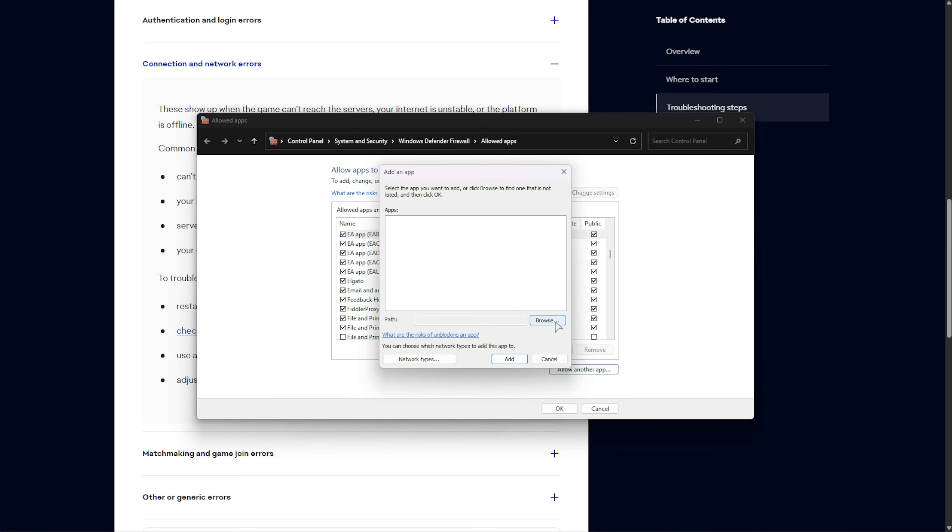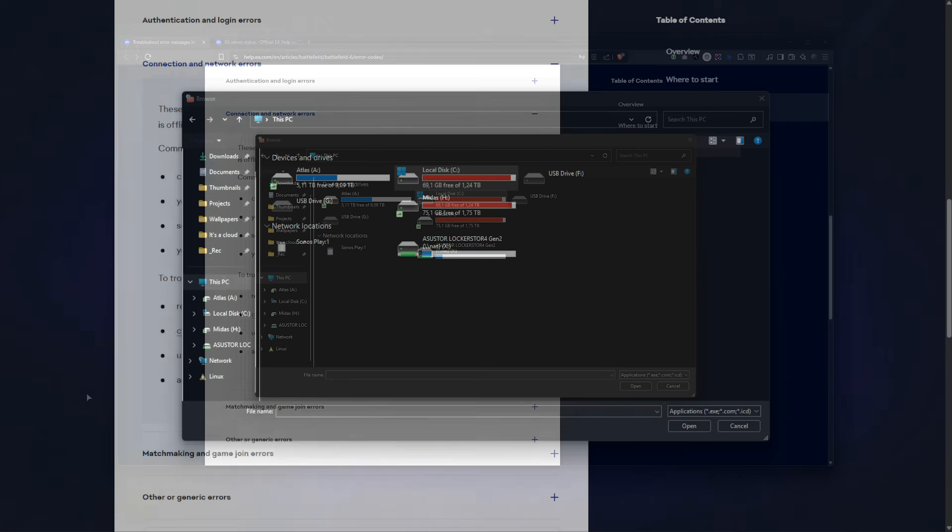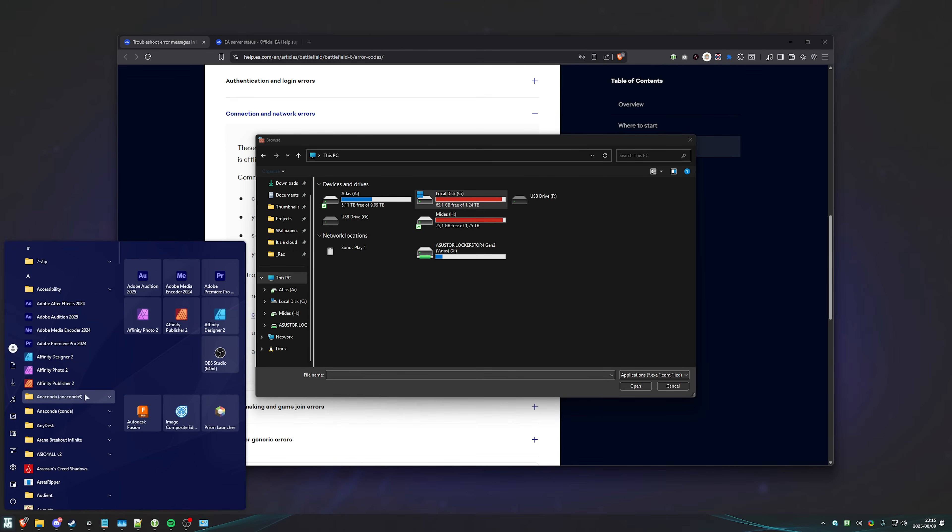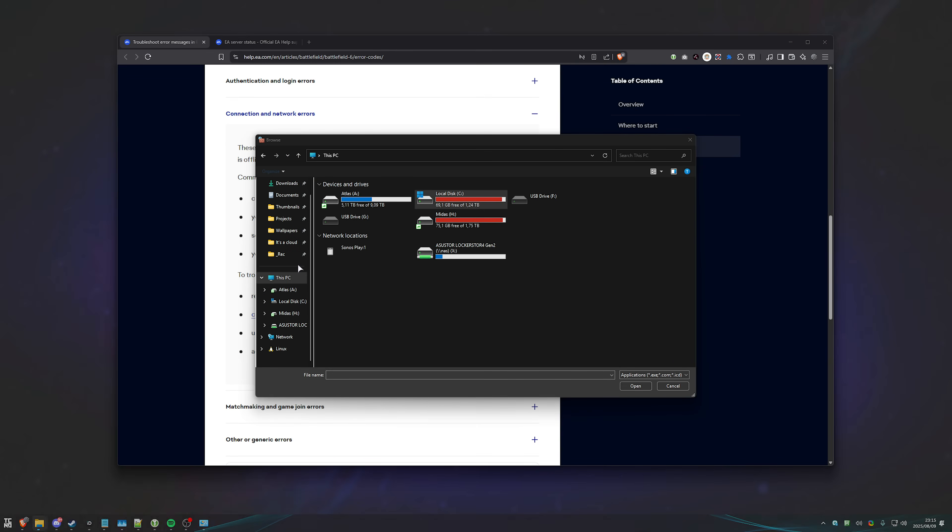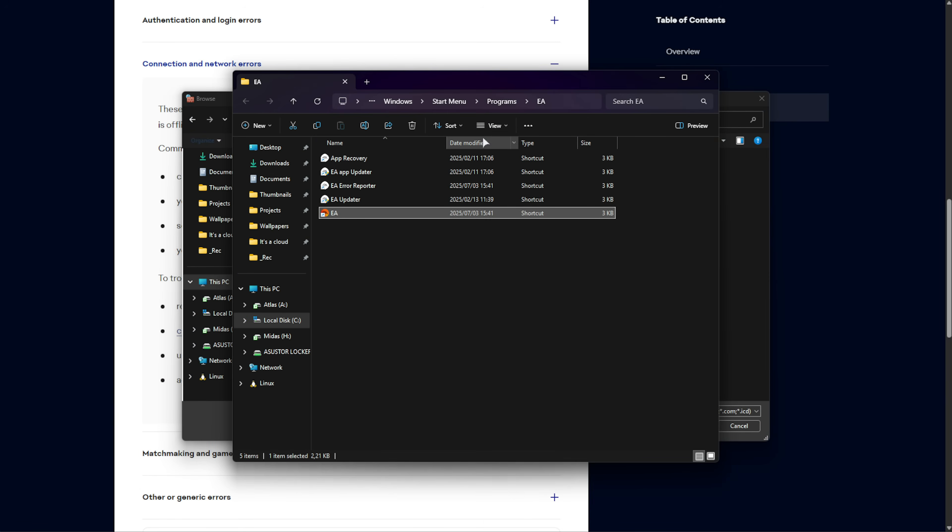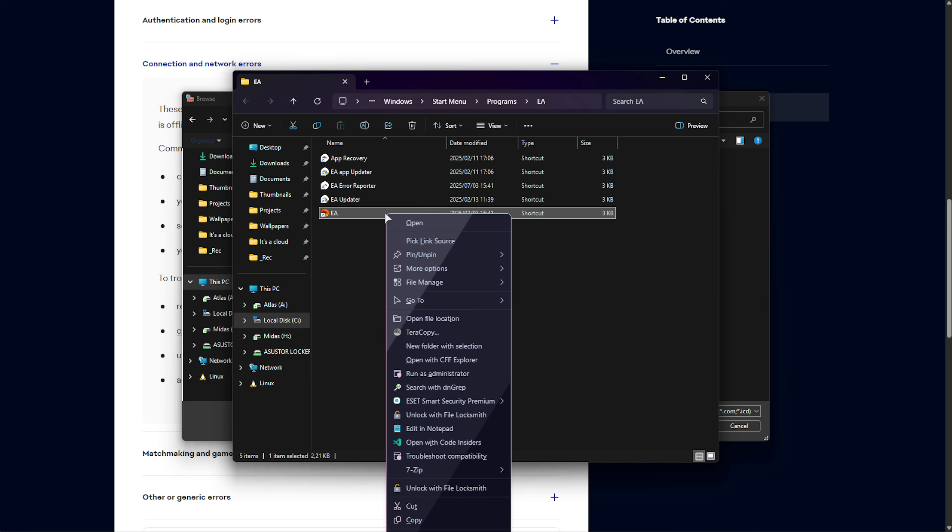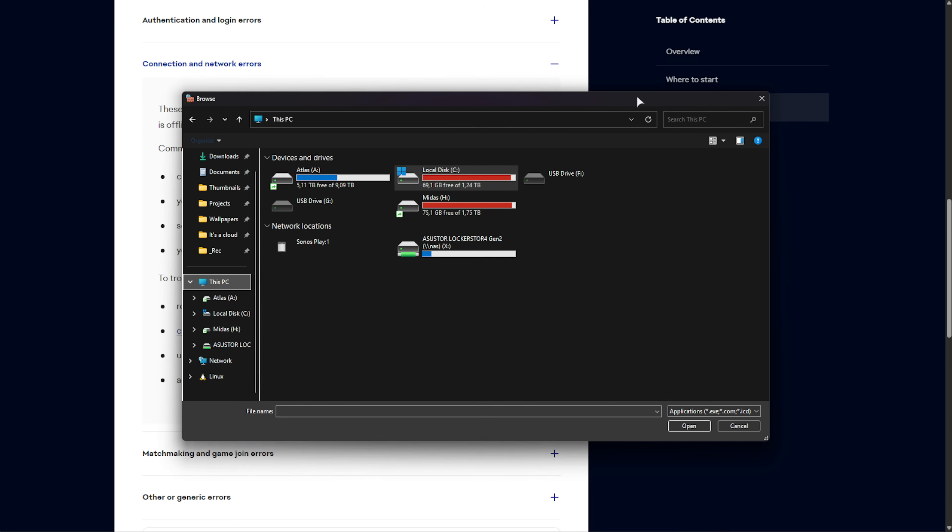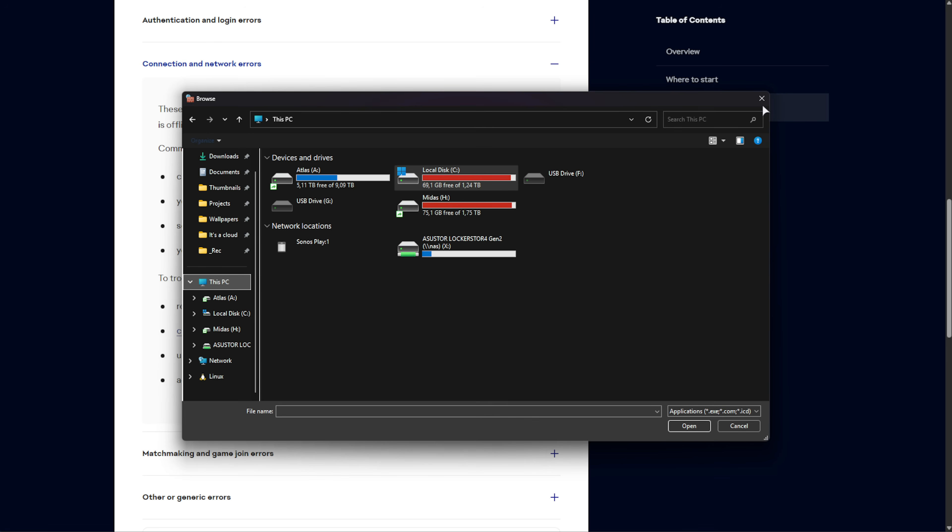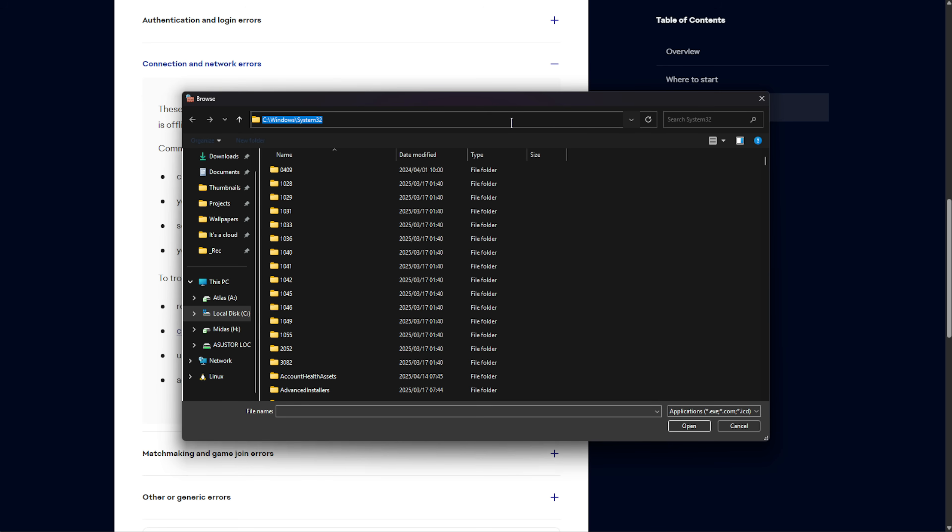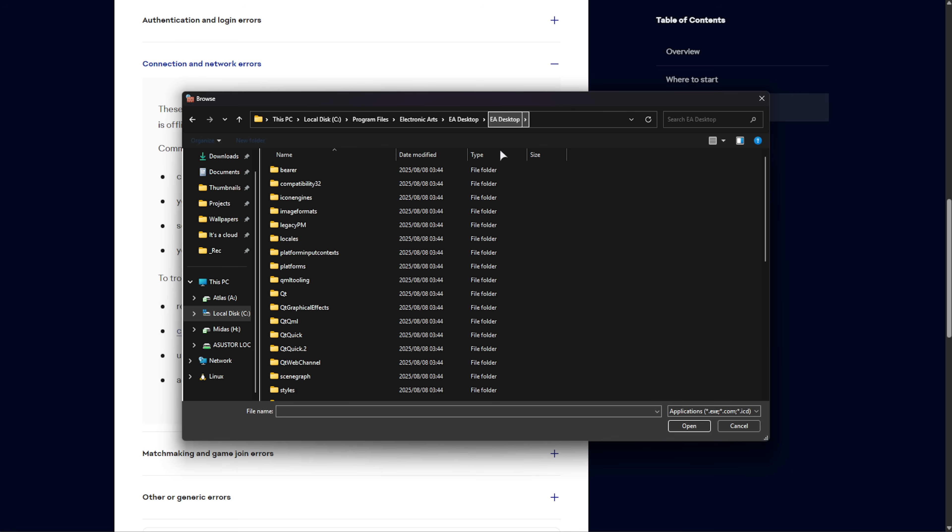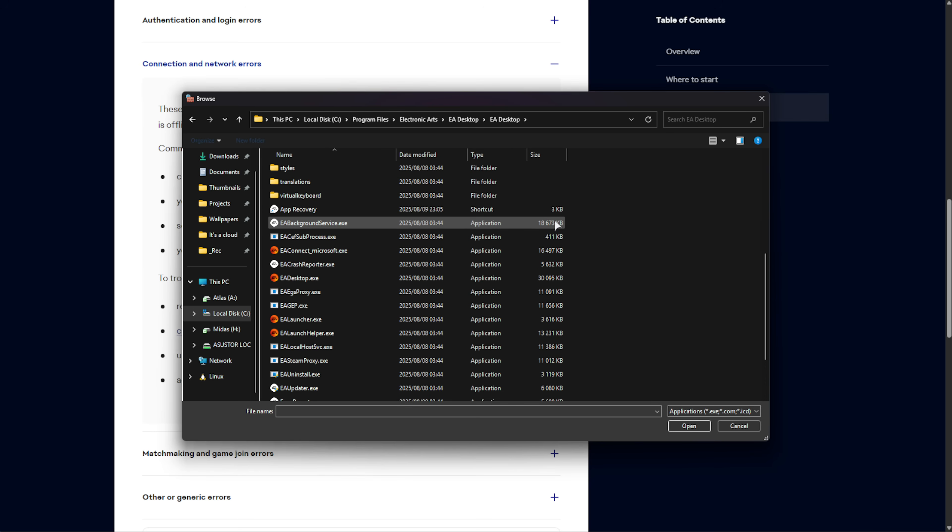Then, allow another app, choose Browse, and you'll need to navigate to where the EA App is installed. If you don't know where it is, hit Start, and then type in EA, find the EA App, right-click, open File Location, and then you should see something like this. If it says Start Menu, find the shortcut, right-click, choose Open File Location. Then, at the very top, we'll right-click up here and Copy Address. Inside of the Browse window that opened up when we chose Browse here, select the text at the top, paste it in, hit Enter, and now we're in the EA Desktop folder.